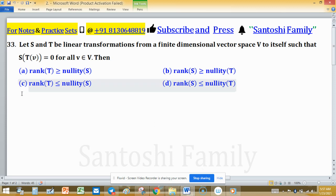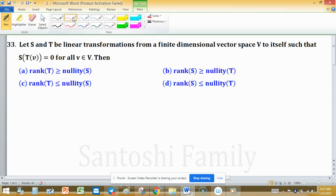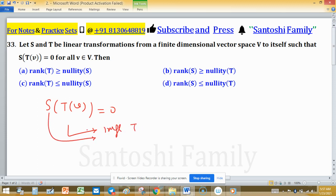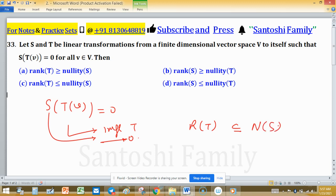Since S is a map and S sends all images of T to zero — the image of T is the input for S — this means the image of T, which is the range of T, is a subset of the null space of S. Because SoT equals zero, every vector in the range of T gets mapped to zero by S, so range of T is contained in the null space of S.